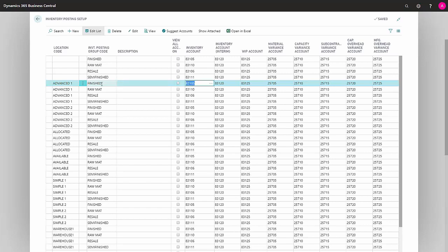The next relevant field is Inventory Account. This field describes where your posted inventory value is posted to.